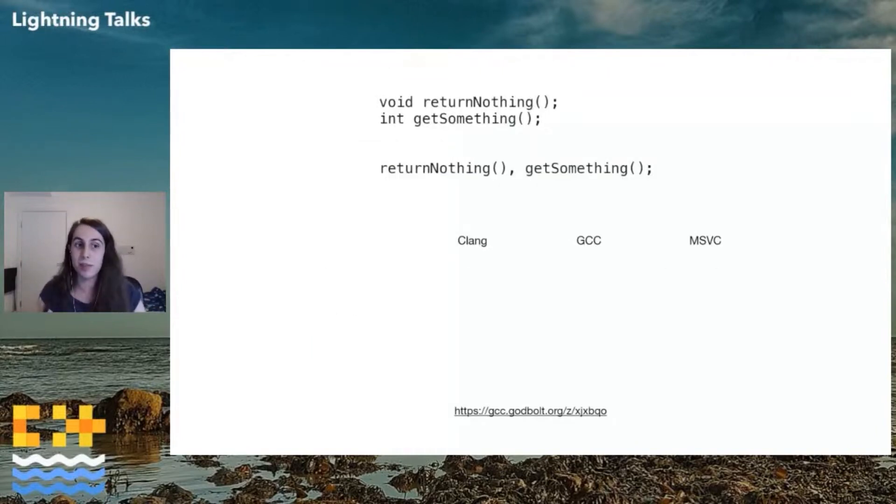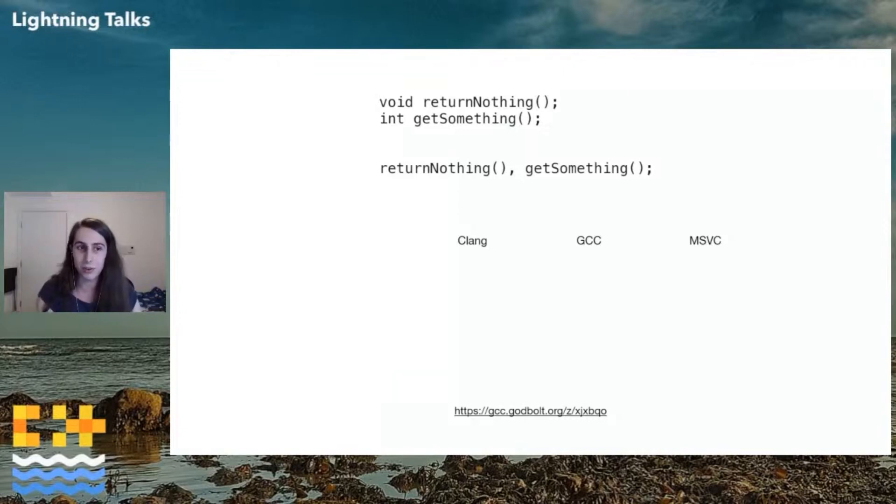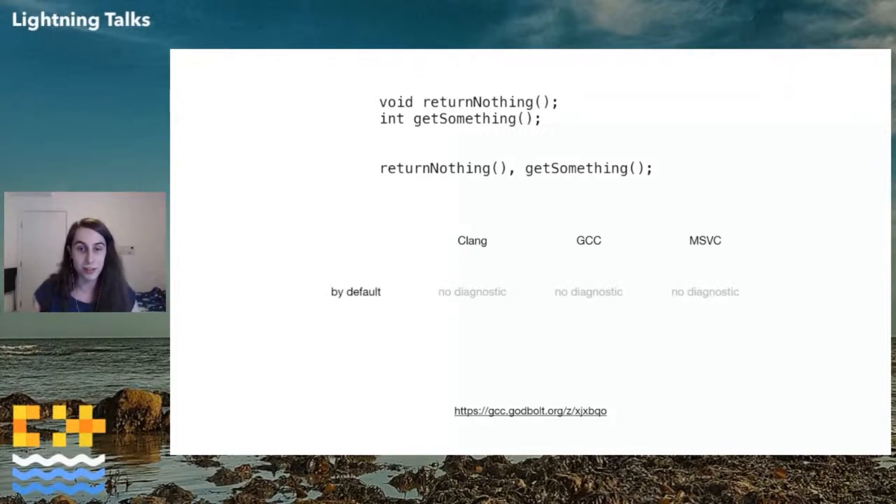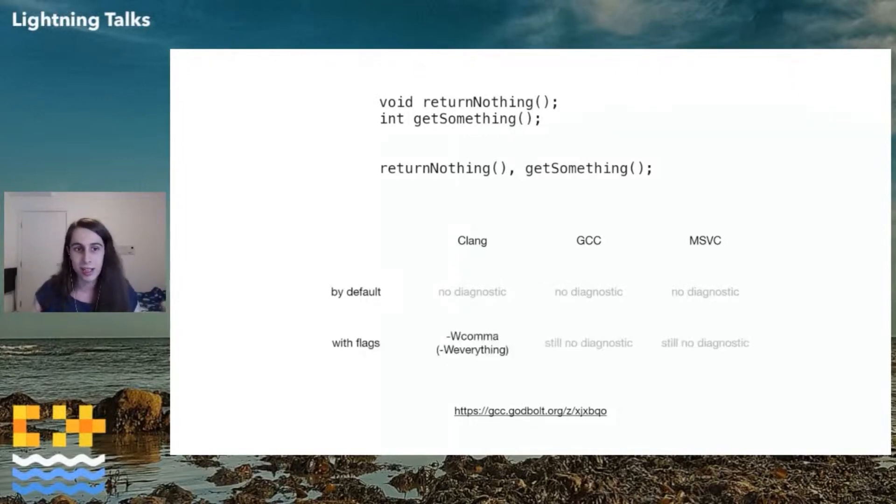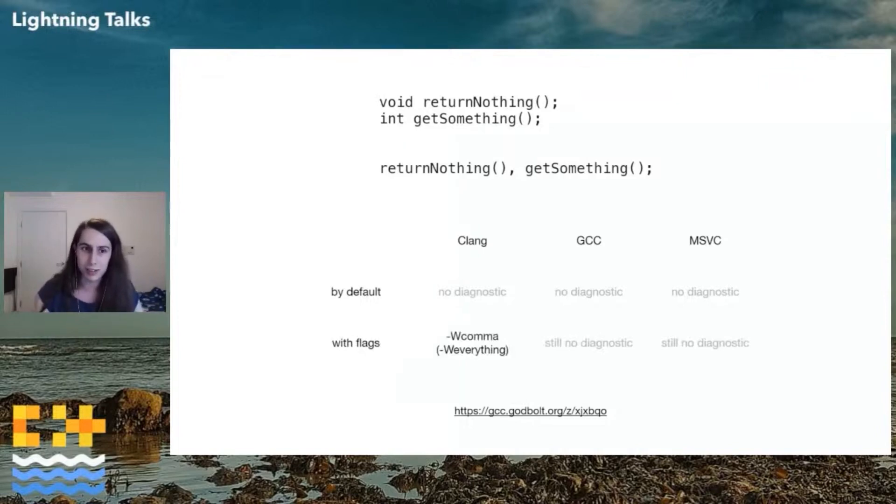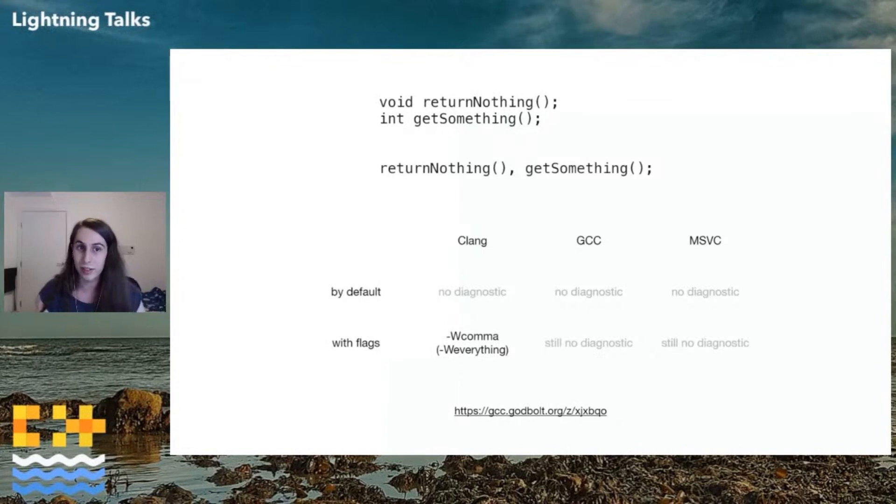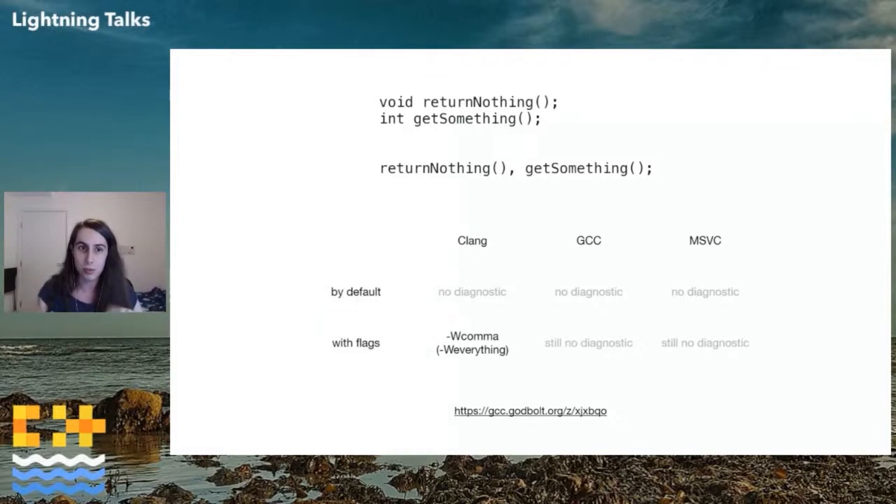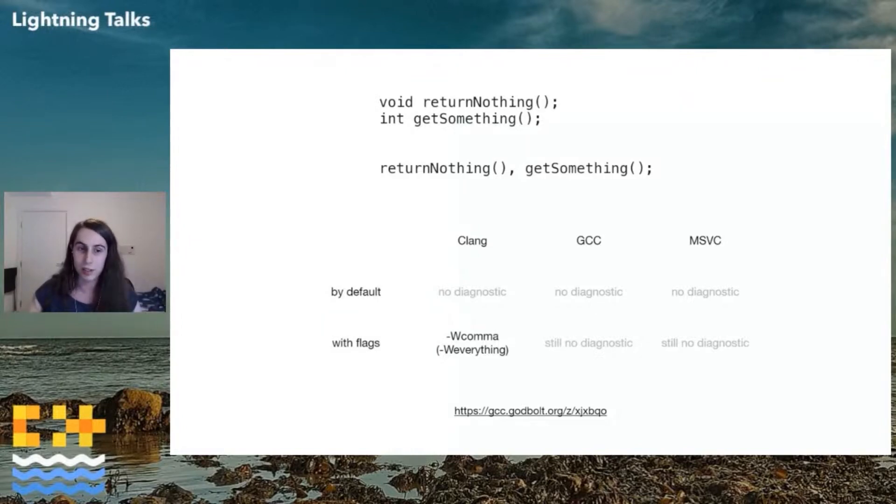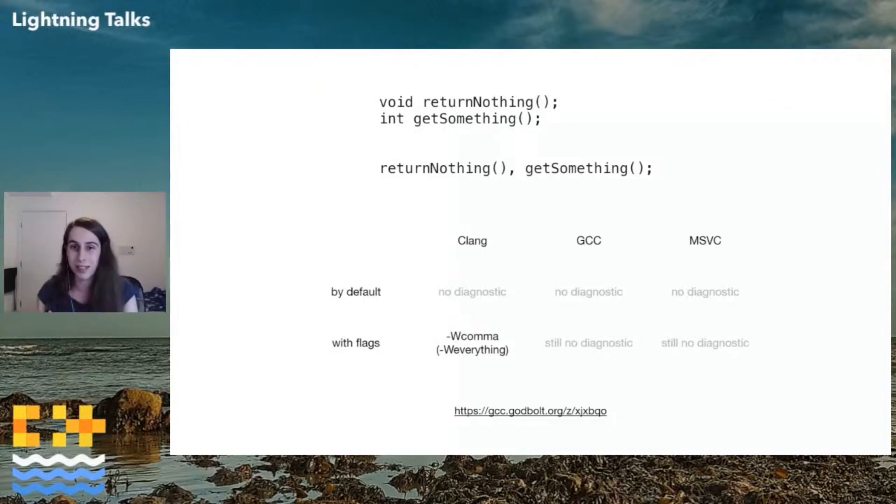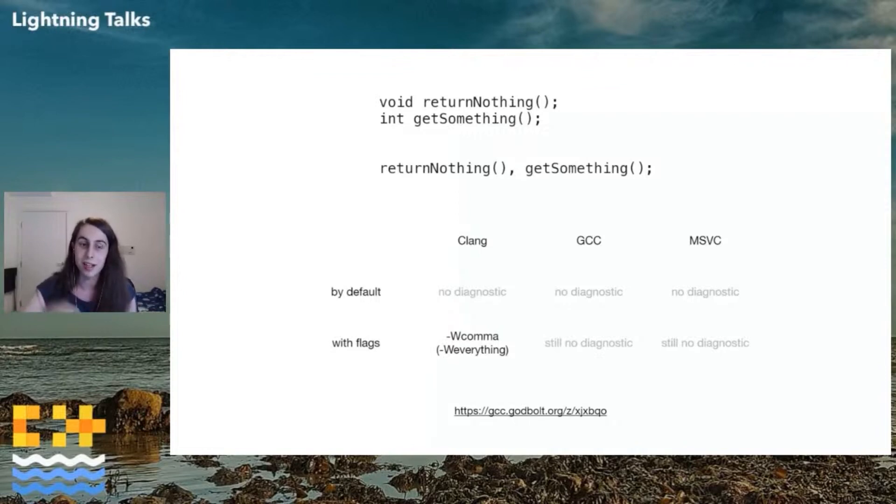So just for the generalized case of function call comma function call, will the compilers tell us? Nothing by default on any of them, at least not the B3. That's probably not good. If I start turning the flags up, Clang will get it with dash W comma, but the other two still do nothing. You'll notice the first one is returning void and the second one is returning int. If I swap those around, it's still the same, because the left one is going to discard the result. And that's fine, because the function probably has side effects anyway, so it needs to evaluate it, likewise for the right-hand side.